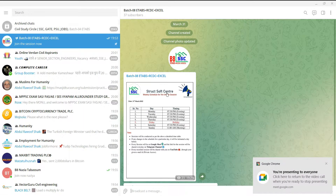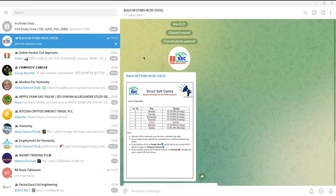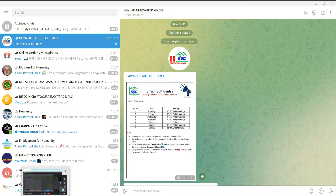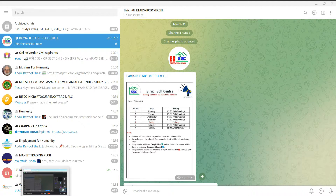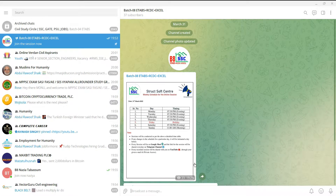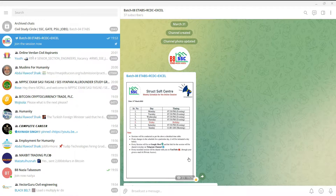We have created a Telegram channel where all notifications, updates, and daily session links will be available. By today, we have shared all the links and notifications on your personal WhatsApp, but daily it will not be like this — everything will be shared only on this Telegram channel.